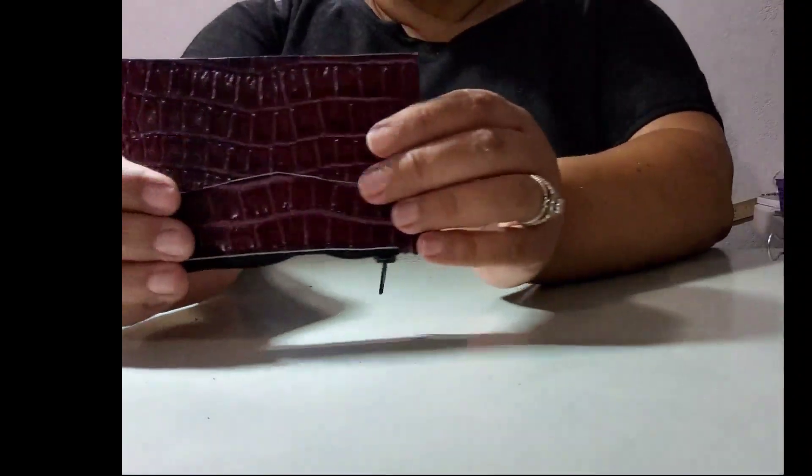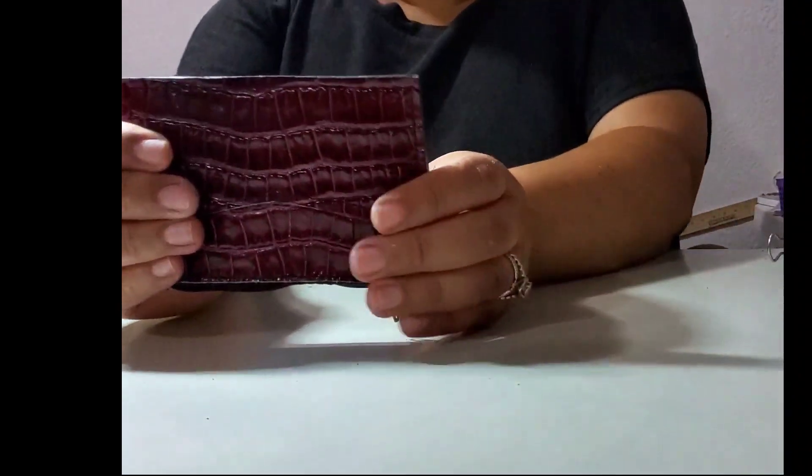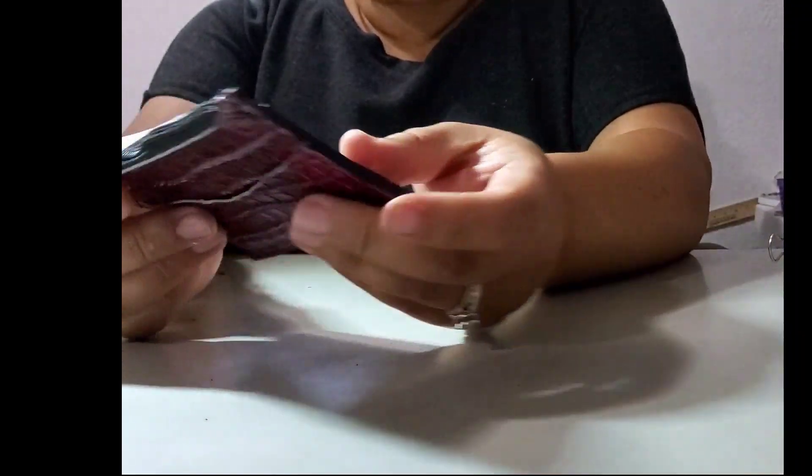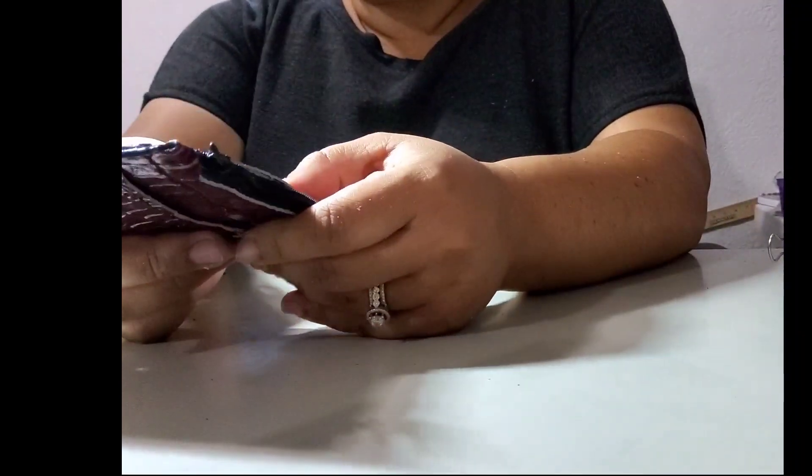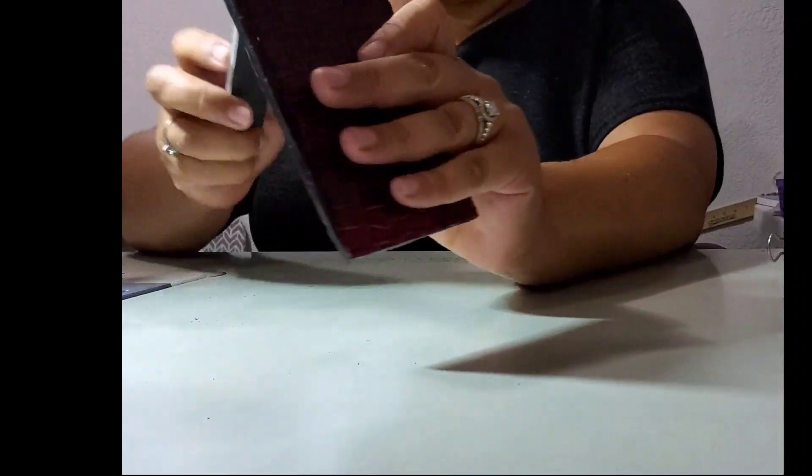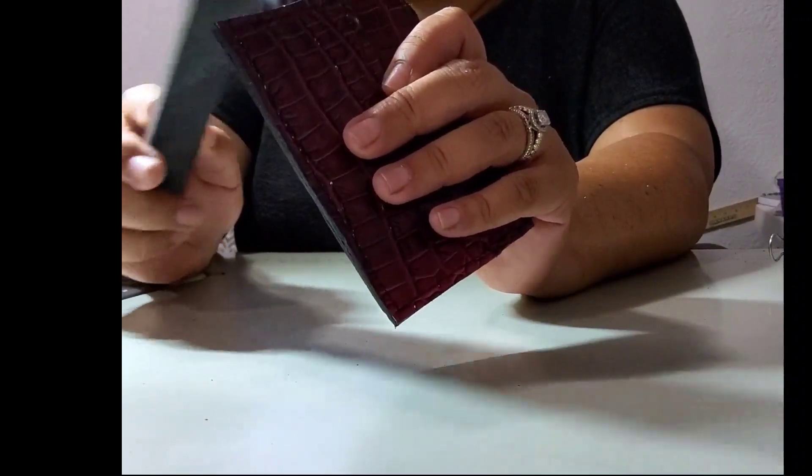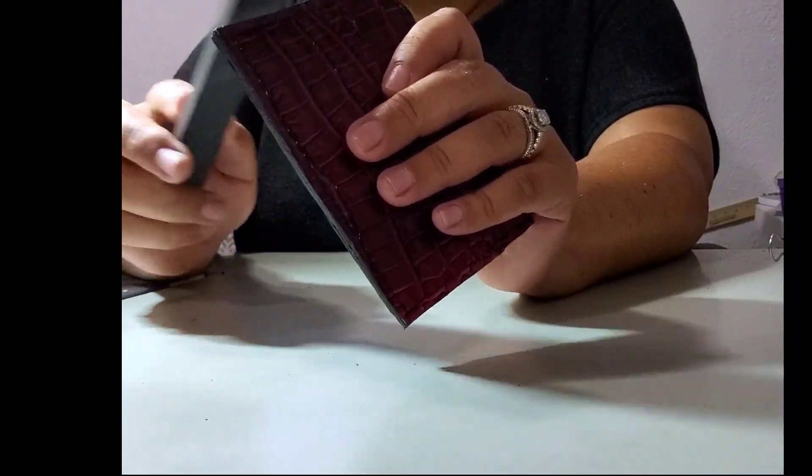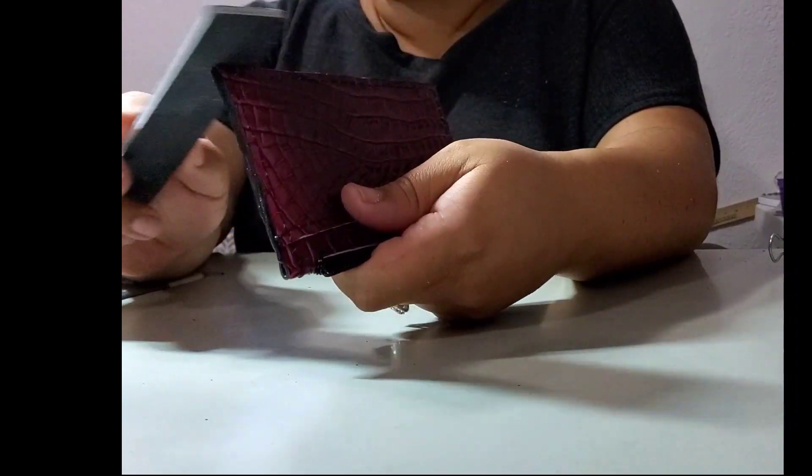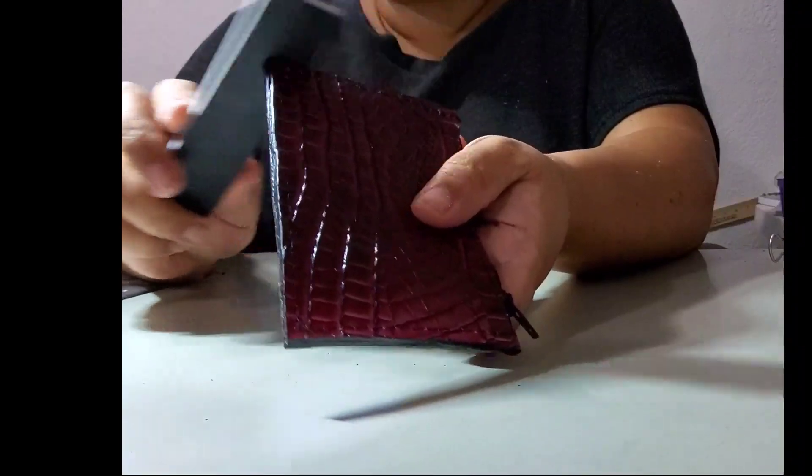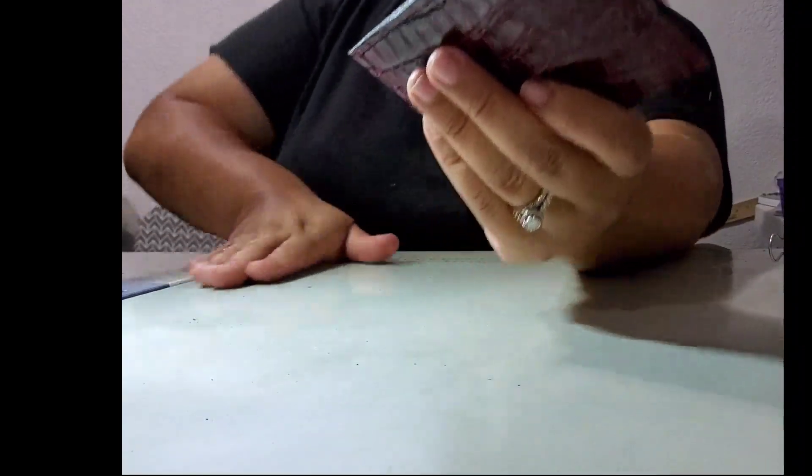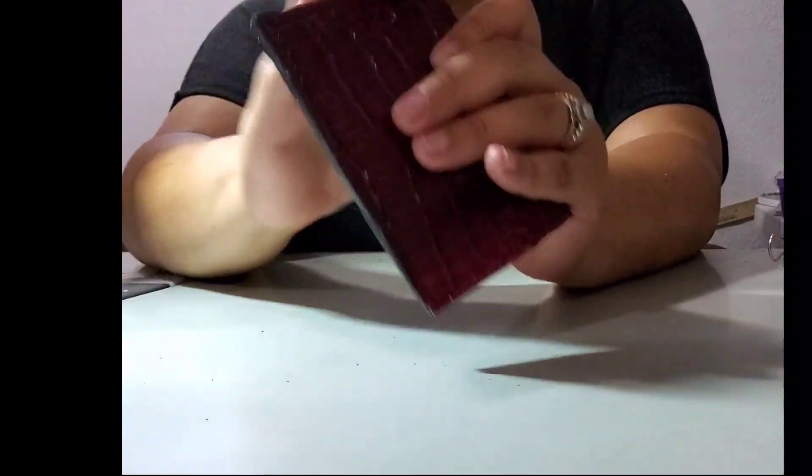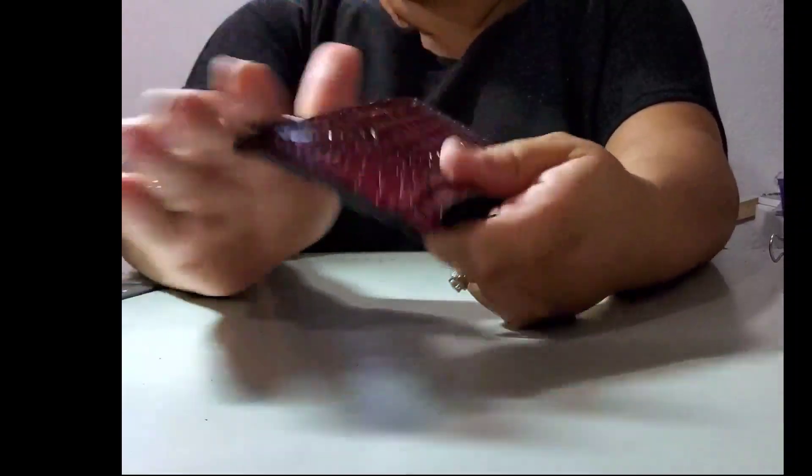Now that my first coat has dried, I'm going to go ahead and just check out all the edges, make sure I've got good coverage. I'm going to lightly, just very lightly file, just make sure everything is still nice and smooth. Very lightly file. Get all the fibers, any stray fibers off of there.